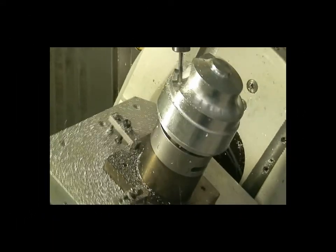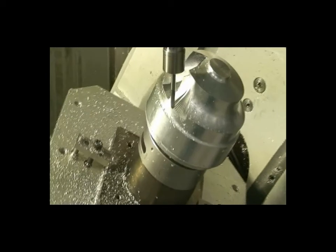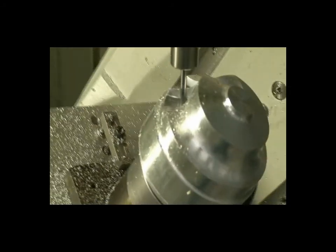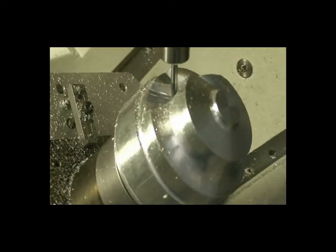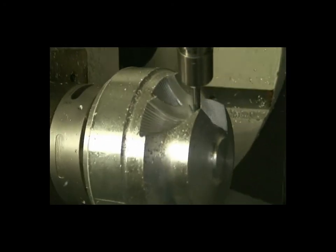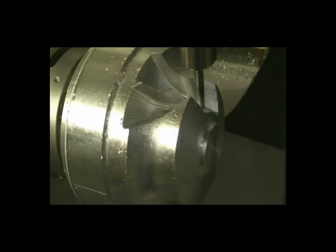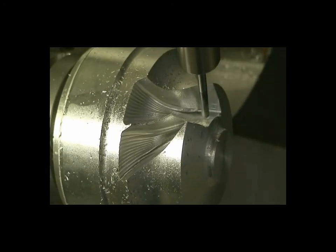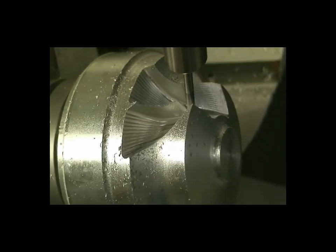NX analyzes toolpaths for tool load and adjusts the feed rate to achieve an optimum uniform material removal rate. This results in the most efficient machining and longer tool life.